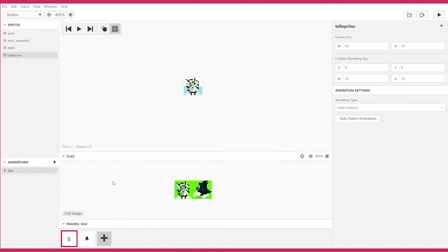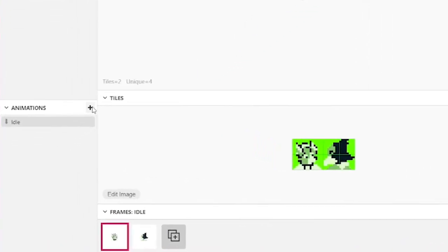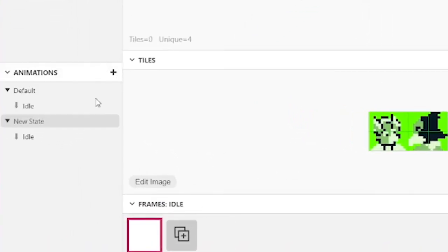To start, let's create an animation state by moving to the Animations menu in the bottom left. Click the plus icon to make a new state.